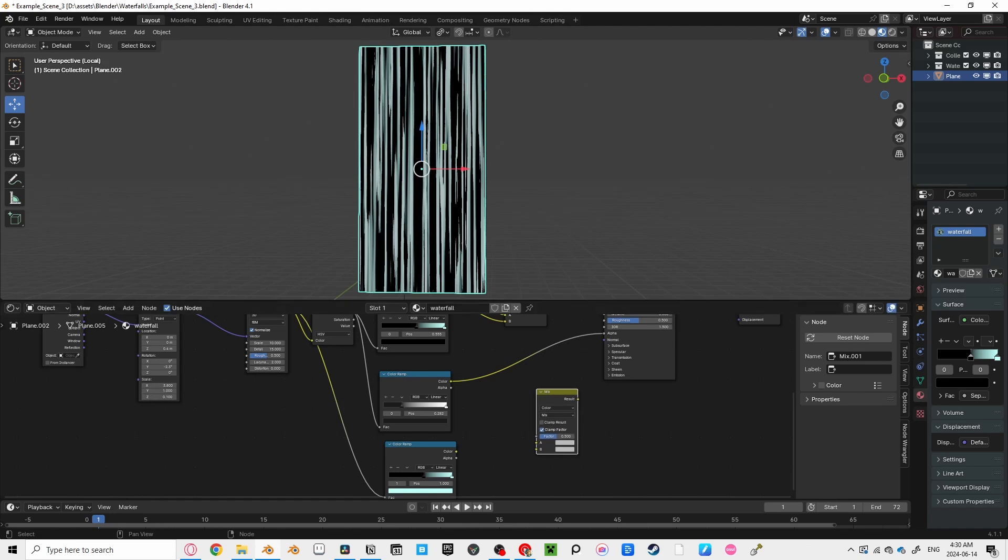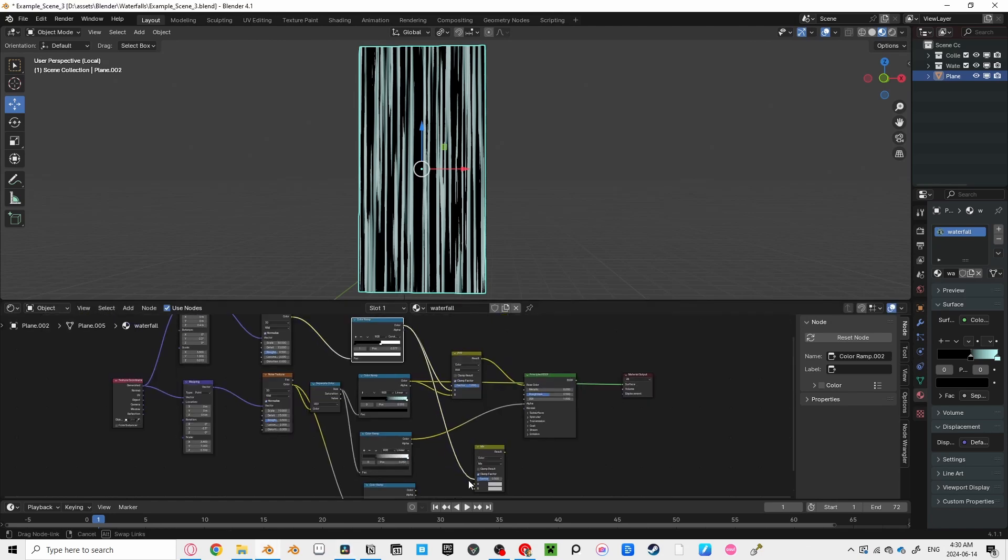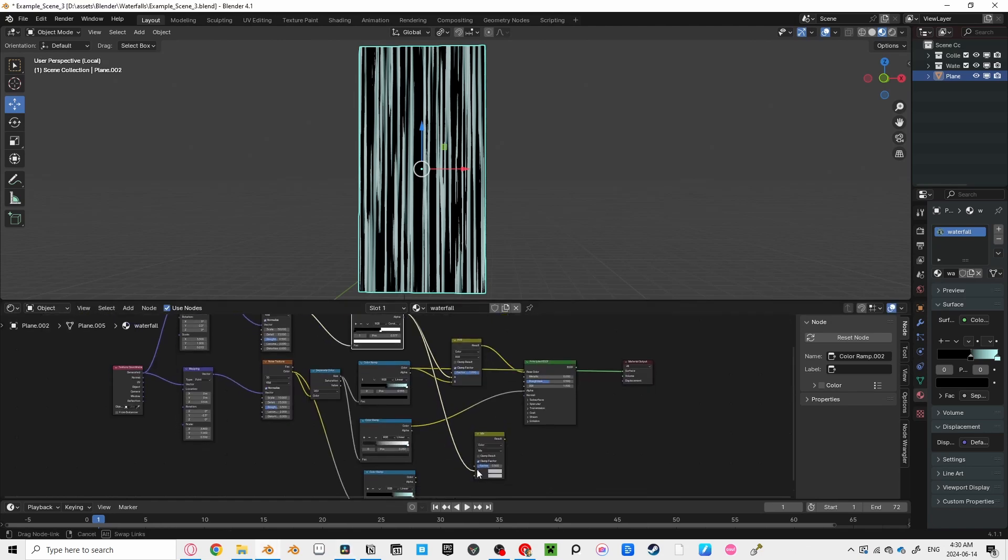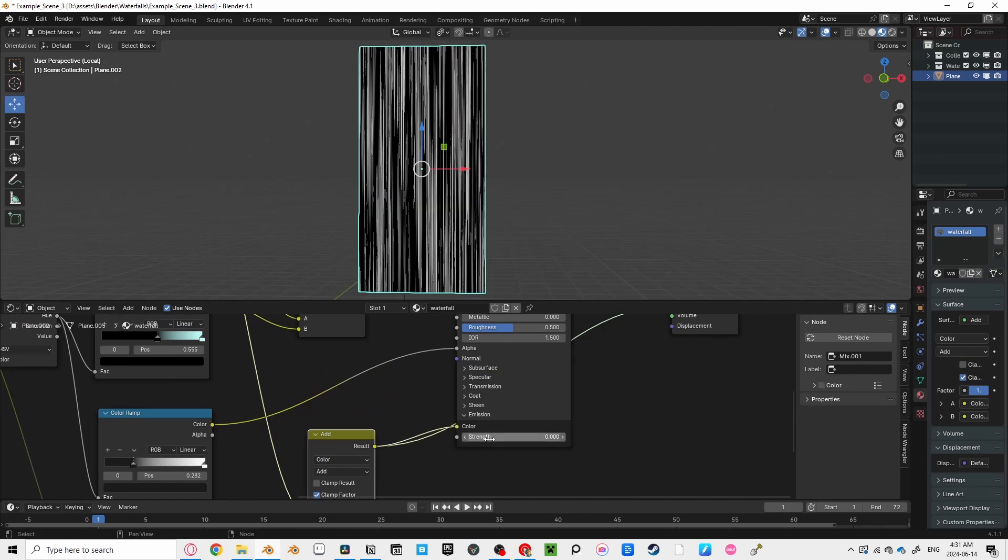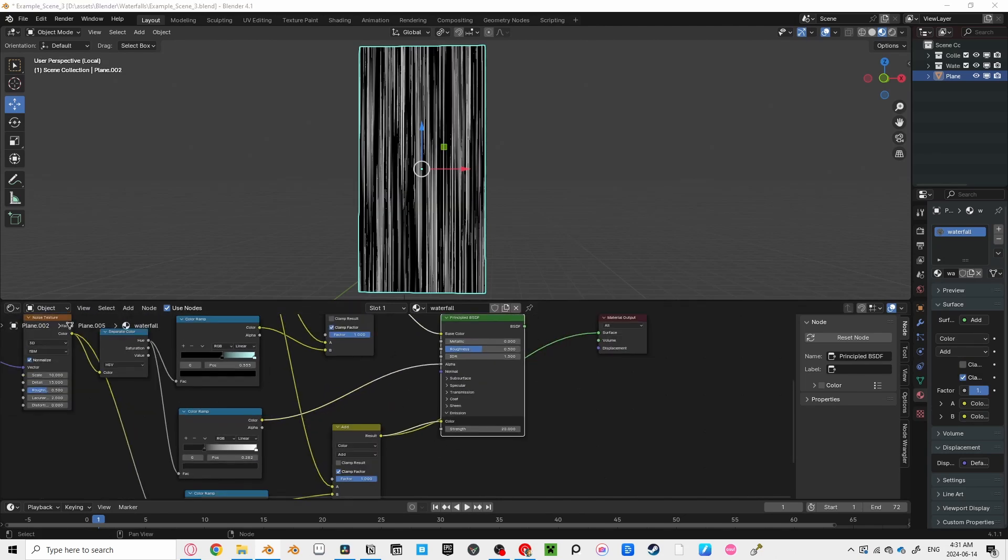Let's create a new color ramp and plug the color ramp from our first noise texture into it. And mix that with another mix color, and use the top color ramp to add detail in the black areas. Plug that into the color of your mission, and bring that strength up to 20. Play around with it if it's too bright.